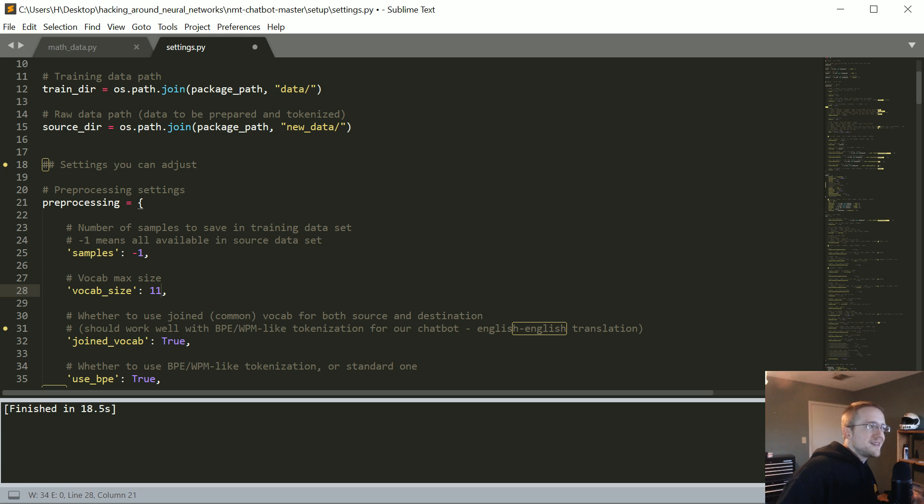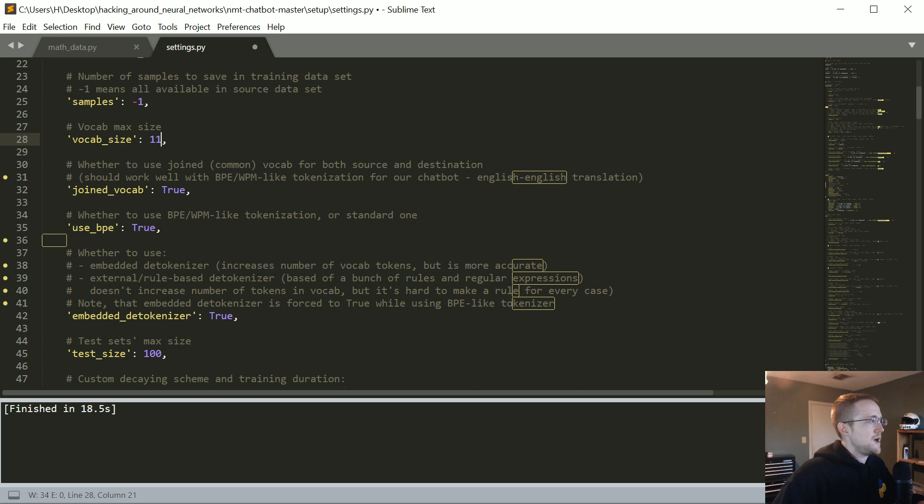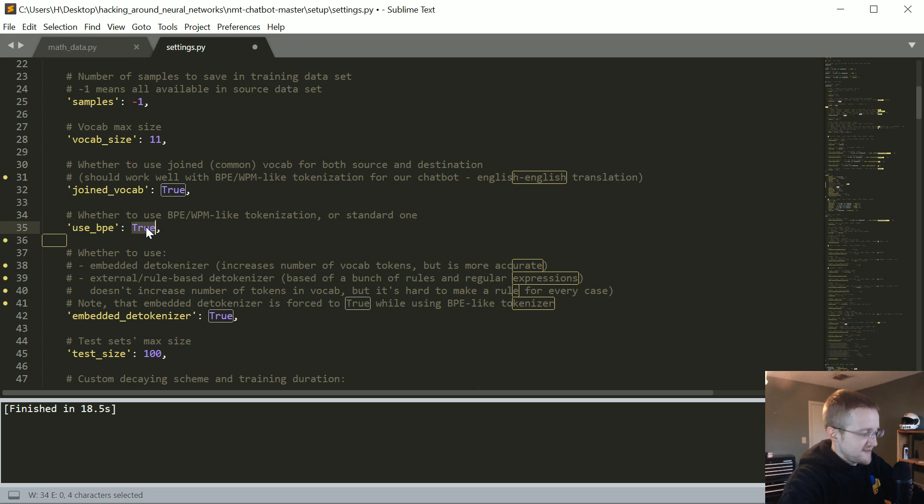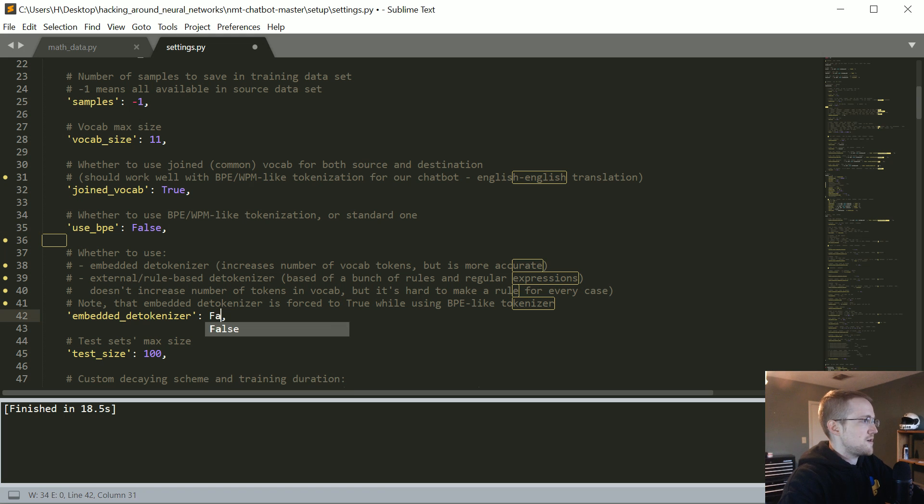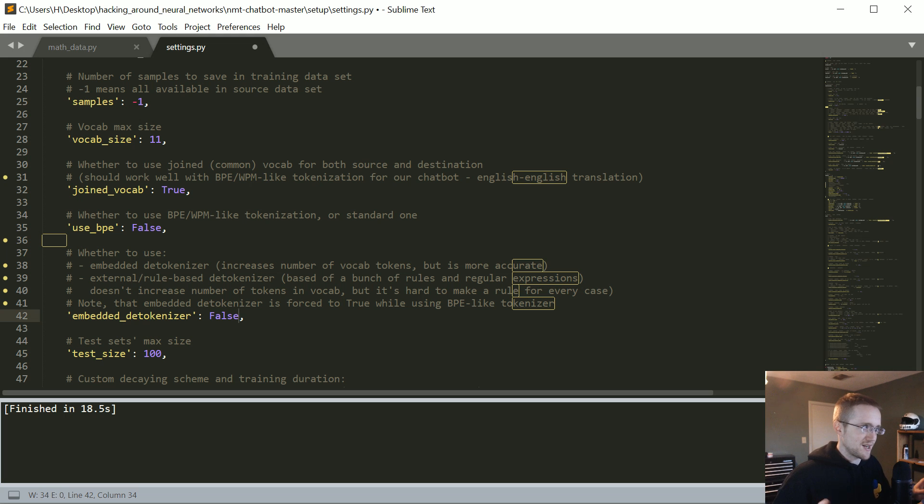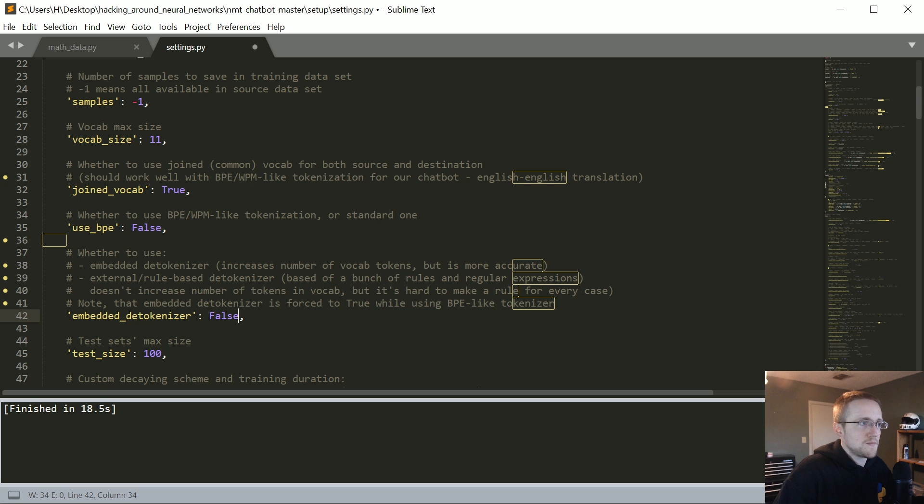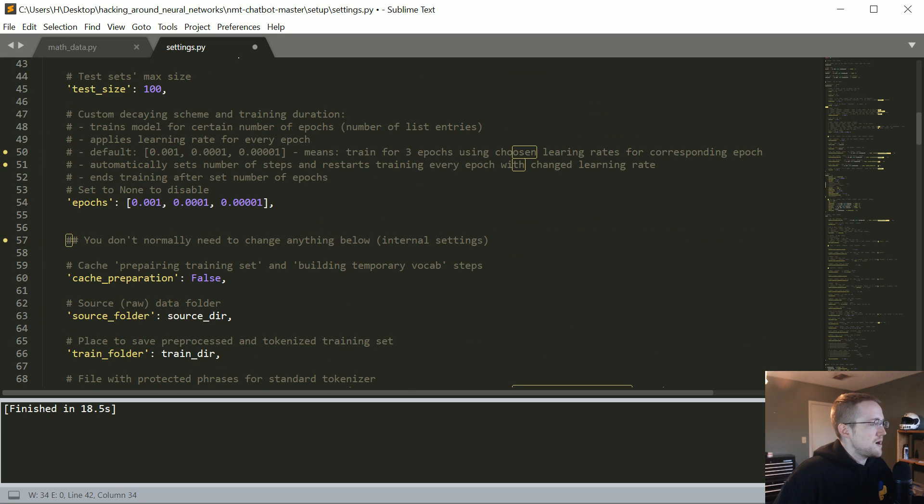I don't really see any point in doing that. I don't think you're going to get any benefit from that. Then, for BPE, we don't want anything to do with that right now, so set that to false. And then the embedded tokenizer, also set that to false. These are really language specific things that we really don't need to be dealing with here.